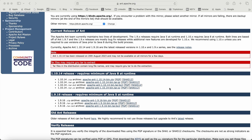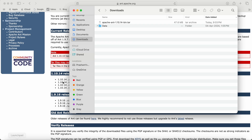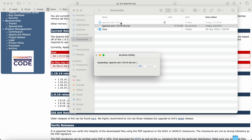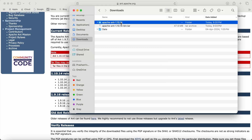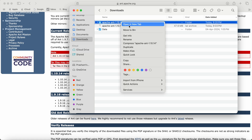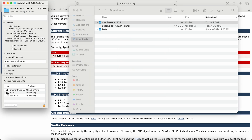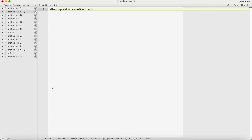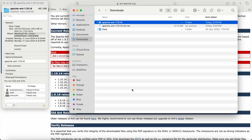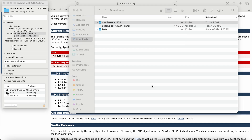Go to Finder and in the Downloads folder you can see the downloaded Apache Ant archive. We just need to unzip it using the Archive Utility already installed on macOS. Right-click and go to Get Info, and copy the path — keep that path handy. Now open the Terminal.